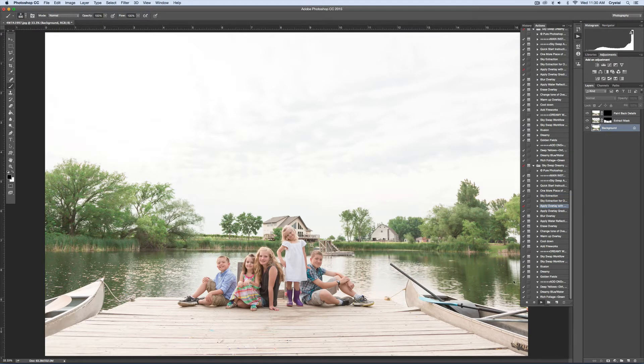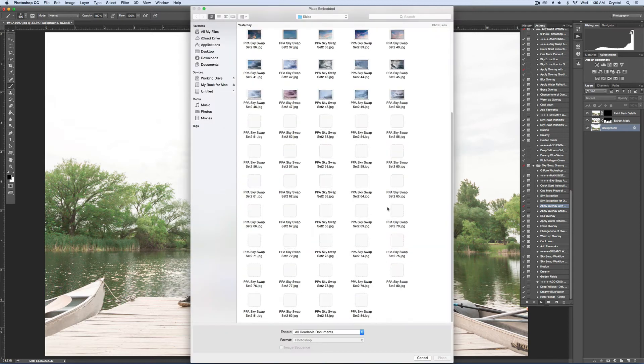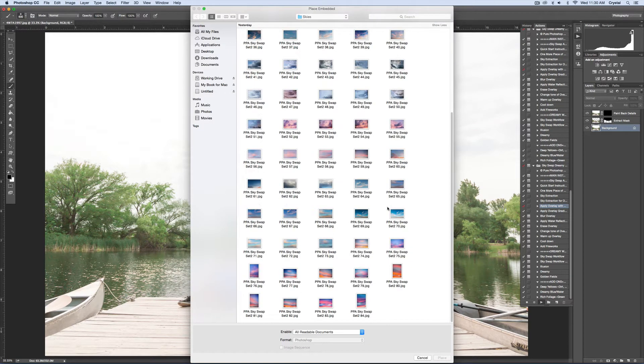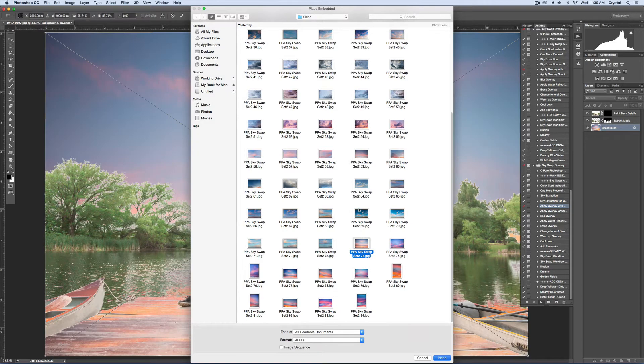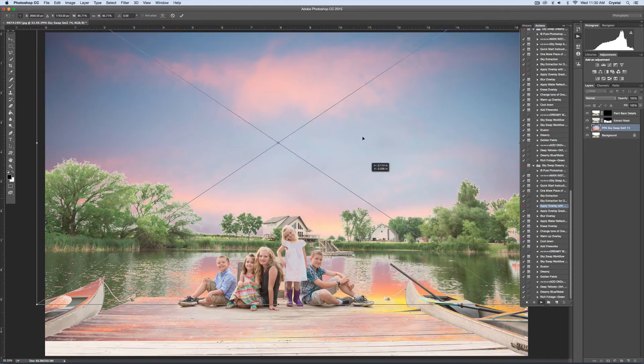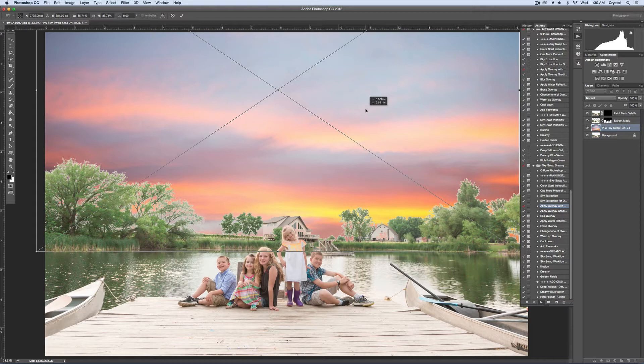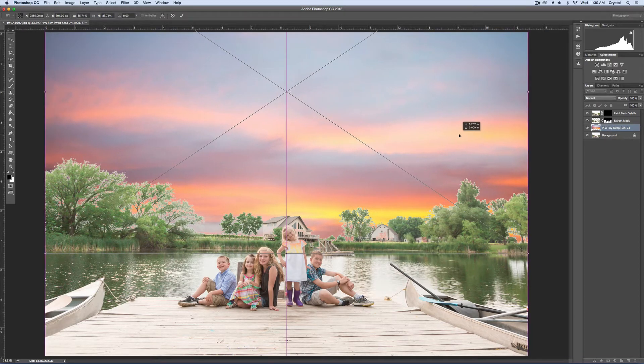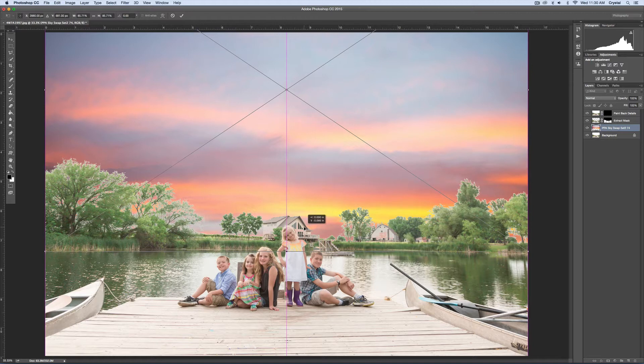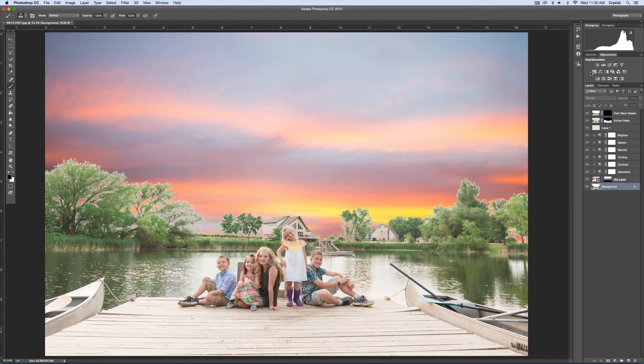Once that's done, I'll go ahead and apply Overlay with Options, and you'll navigate towards your Skys. You may have to navigate to where you downloaded them. I'll go ahead and pick Sky No. 74, and I'll move this up. I'm not paying attention to her dress because I'm going to take care of that. Then hit Enter when you have it where you want.